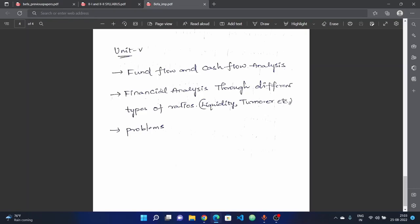Choose financial analysis through different types of ratios: liquidity ratios, turnover ratios, property ratios, and profitability ratios. Choose both theoretical topics and simple problems for these units.